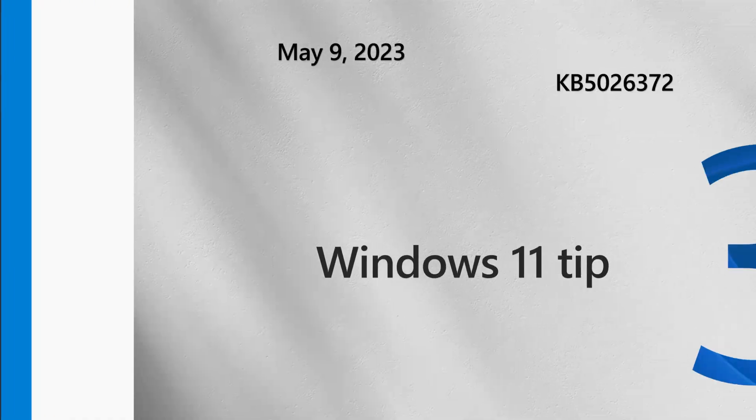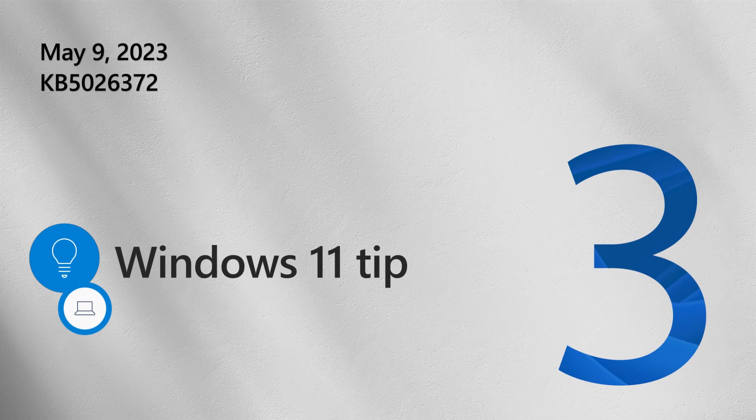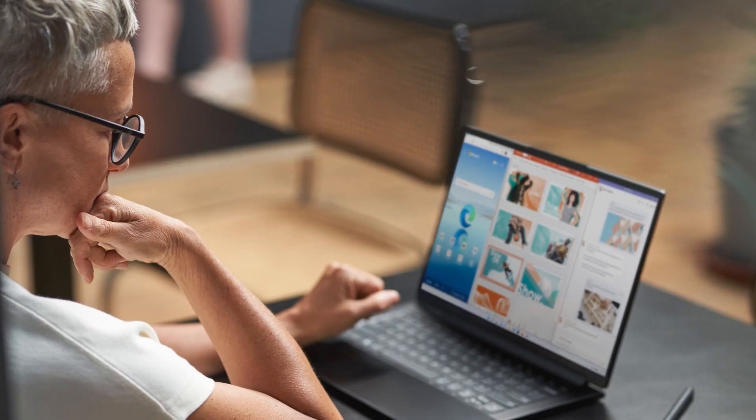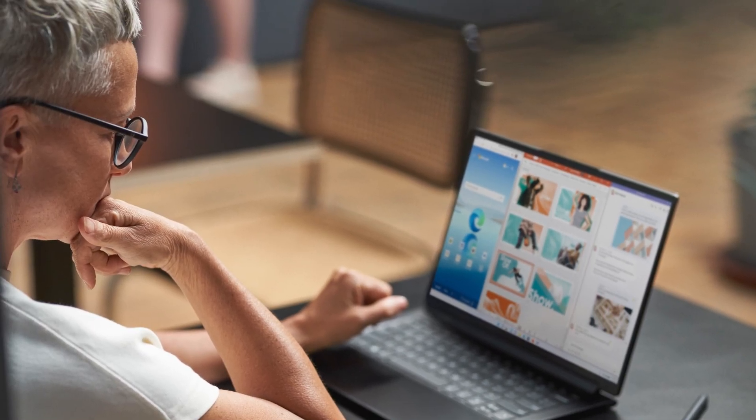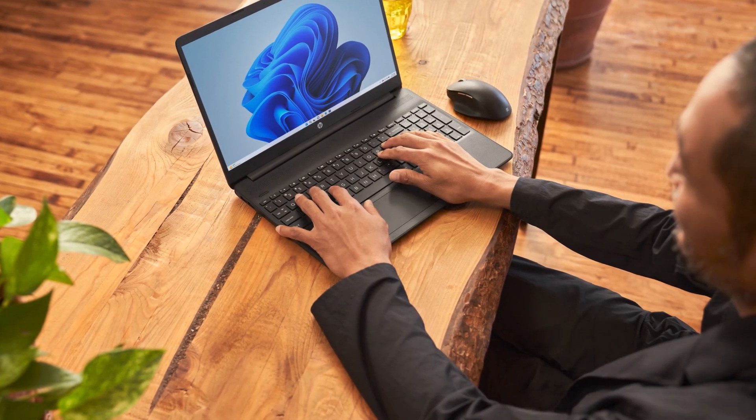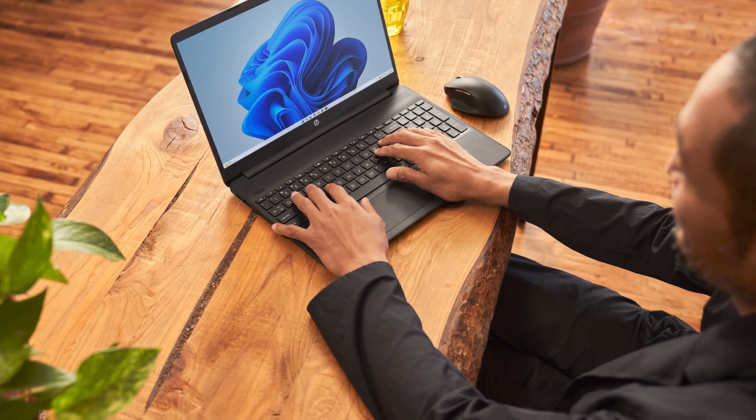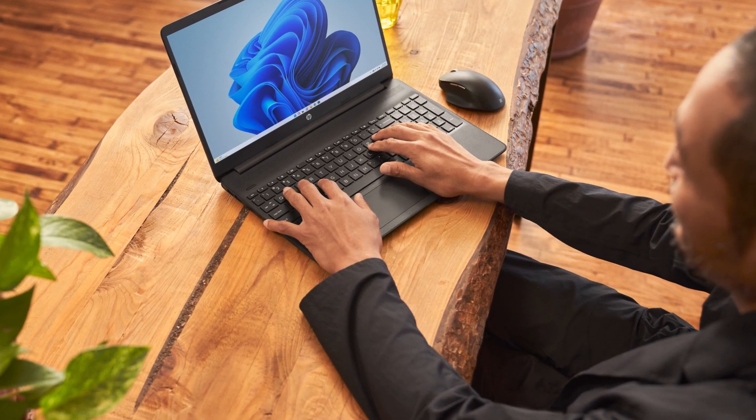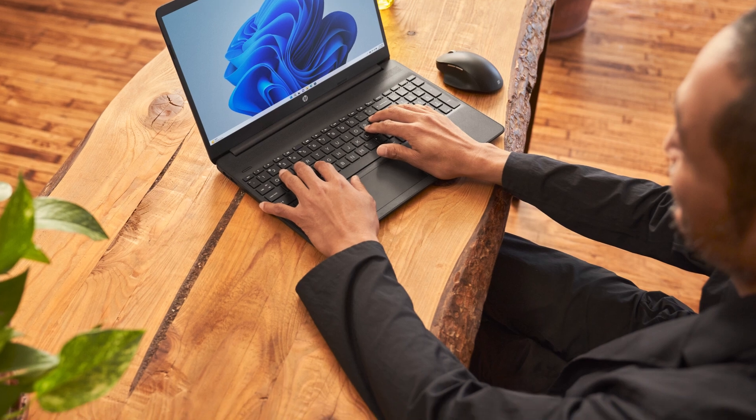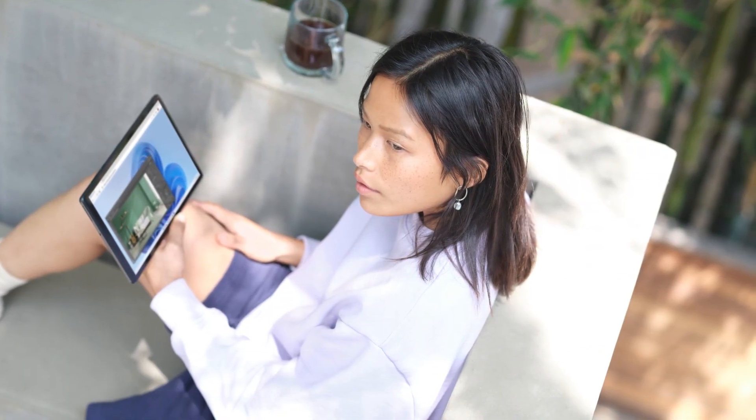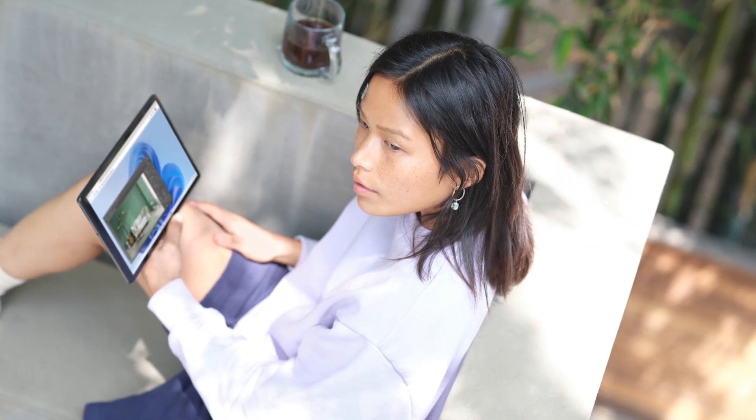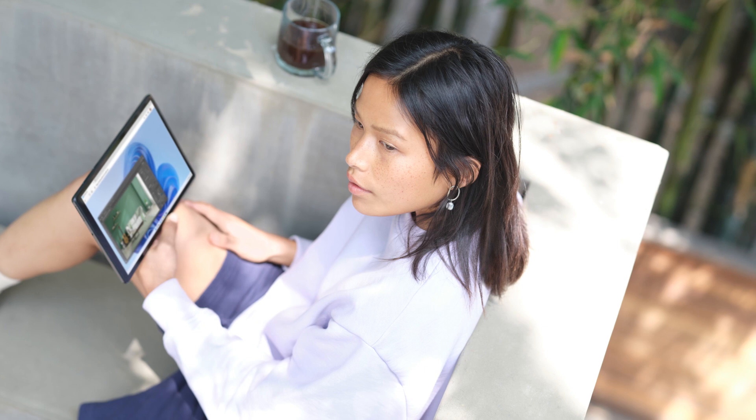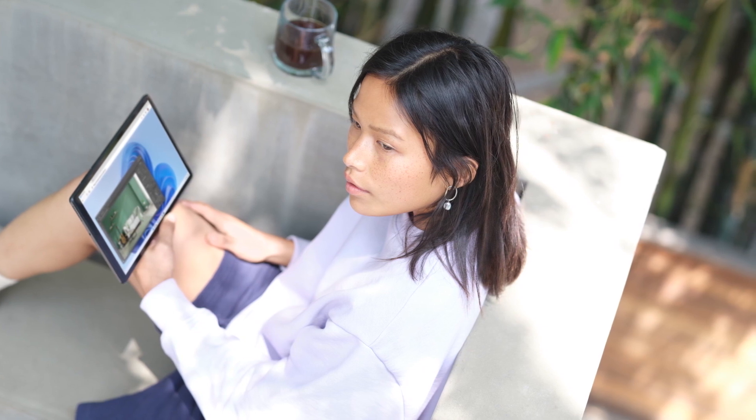Now, on to our Windows tip. Windows devices get new functionality at different times. Sometimes we deliver enhancements and non-security updates that you can download and install from the Windows Update Settings page. Other times, we might deliver innovations using servicing technology and gradually roll out updates to devices.